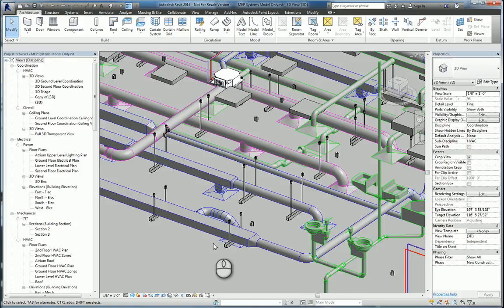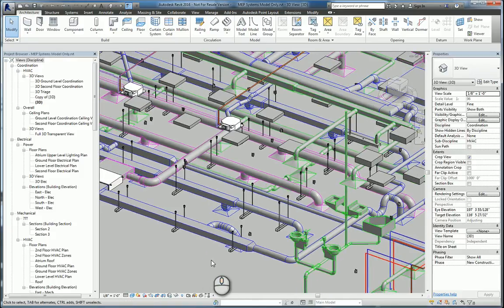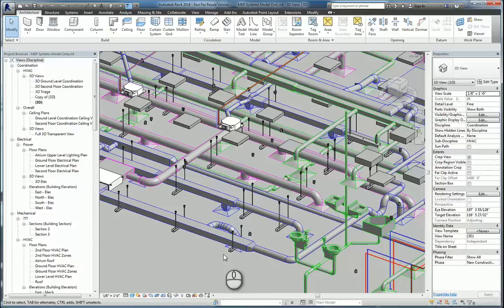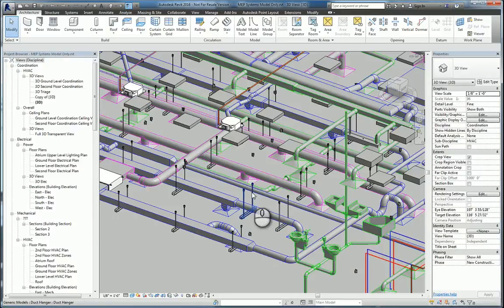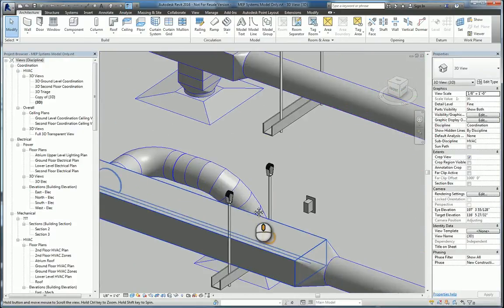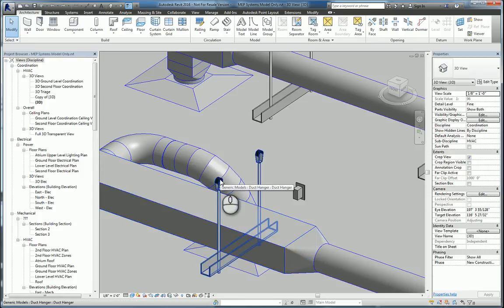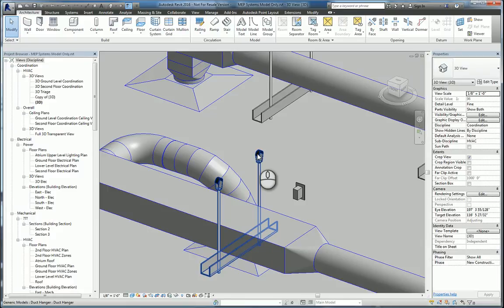Here I am in Revit 2016. I have a 3D model of a MEP system. As you can see, I've got some duct work here and I've got these hangers that I've built from scratch. What we'd like to do is place an Autodesk Point Layout node at each of the tops of the hanger clips.